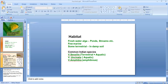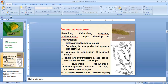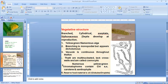Coming to the vegetative structure of Vaucheria — this is how it looks like. It is a branched thallus with several branches. The shape is cylindrical and aseptate, without any septa. But during the time of reproduction, septa develops — it is a septate siphonaceous structure. The color is generally yellow-green.